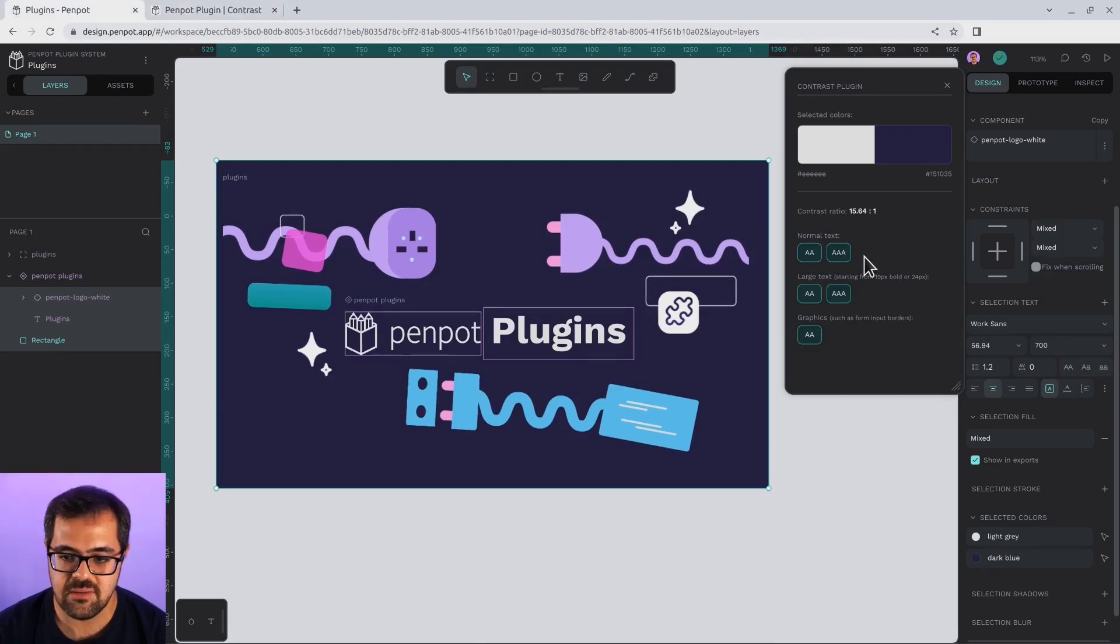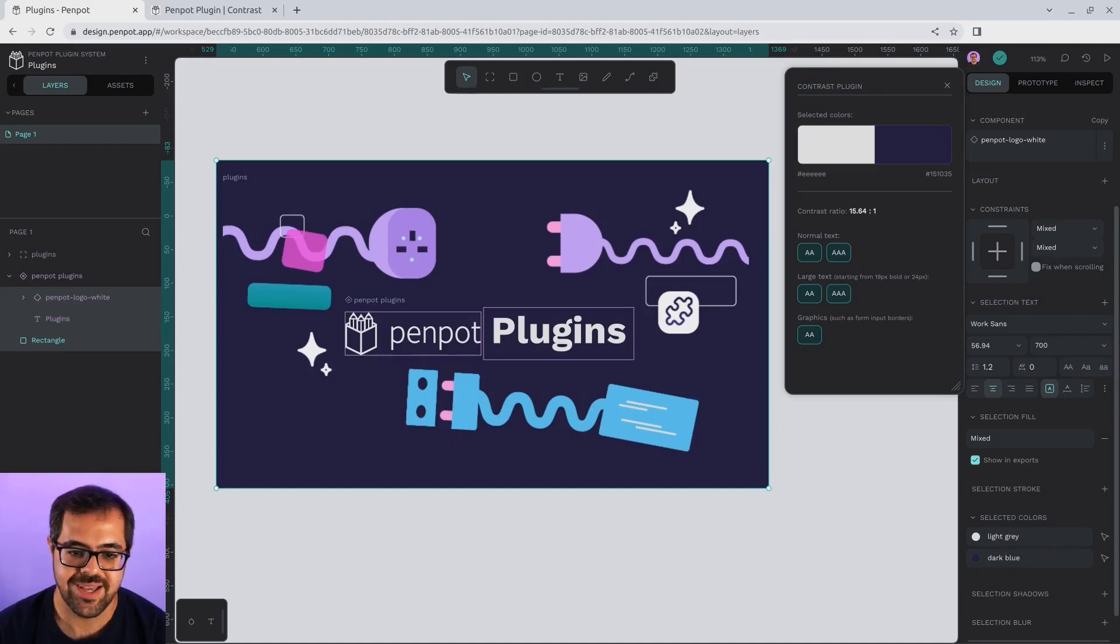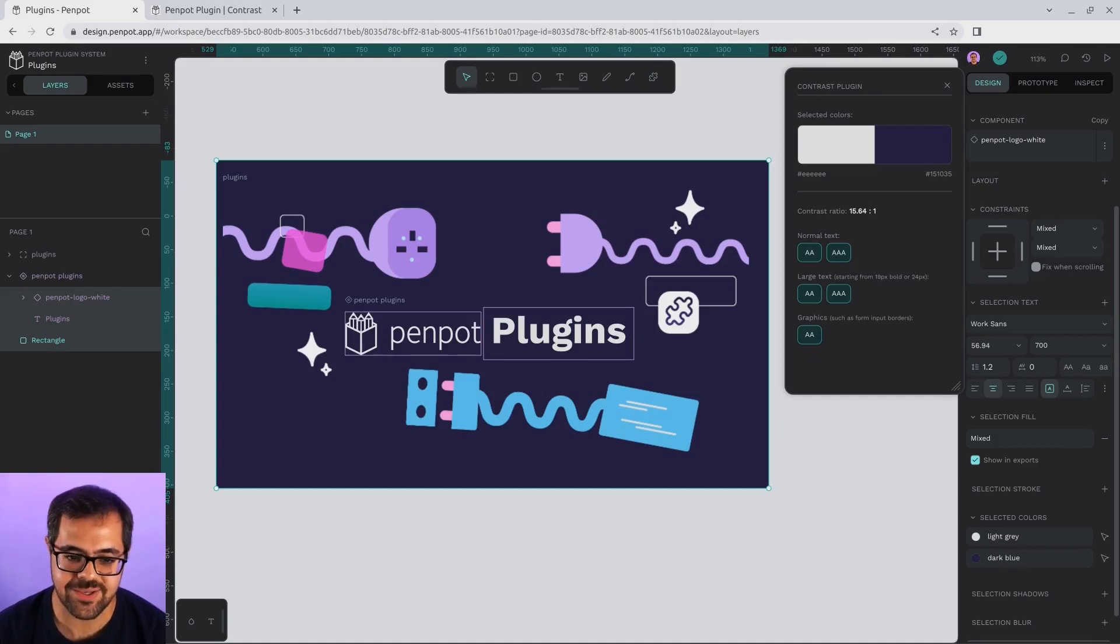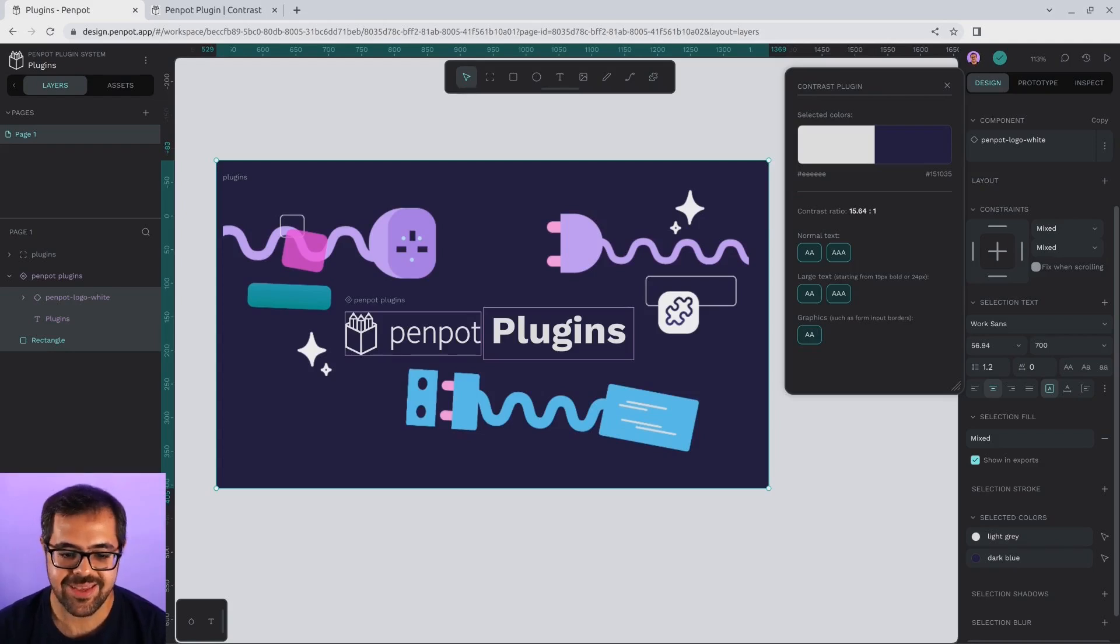As you can see, using plugins is a breeze, but now I know our users, and many of you are asking the same question. This is fine and all, but how can I create my own plugin? Well, I'm glad you asked because now I'm going to answer that.